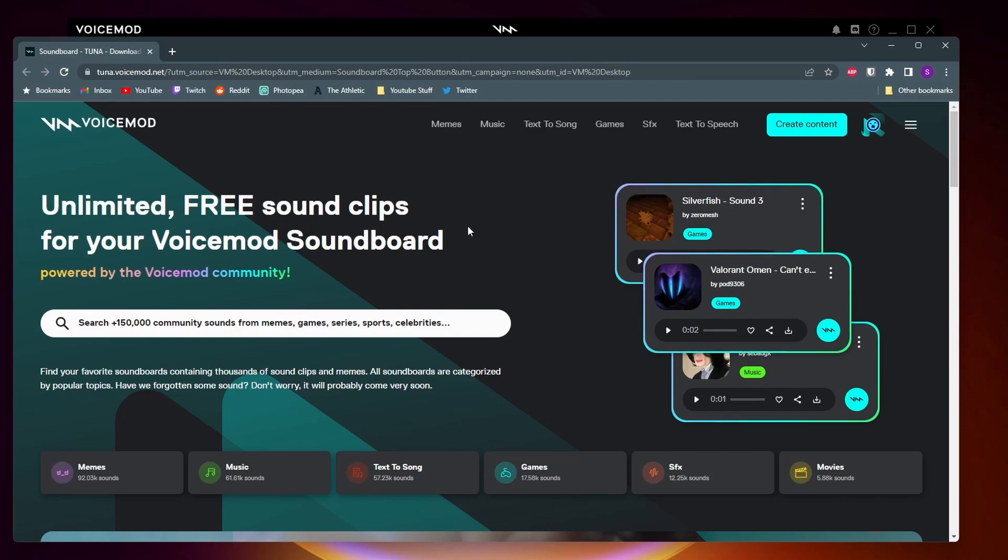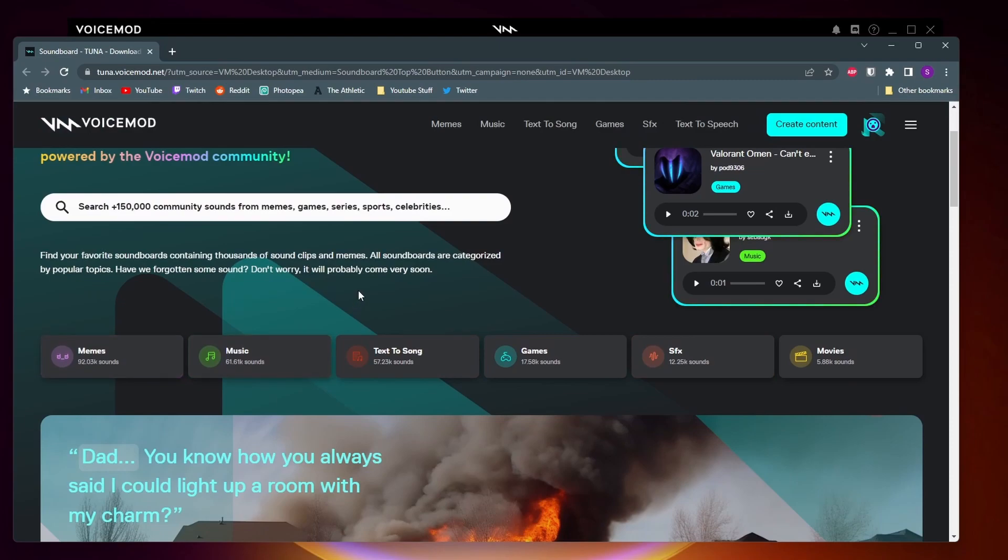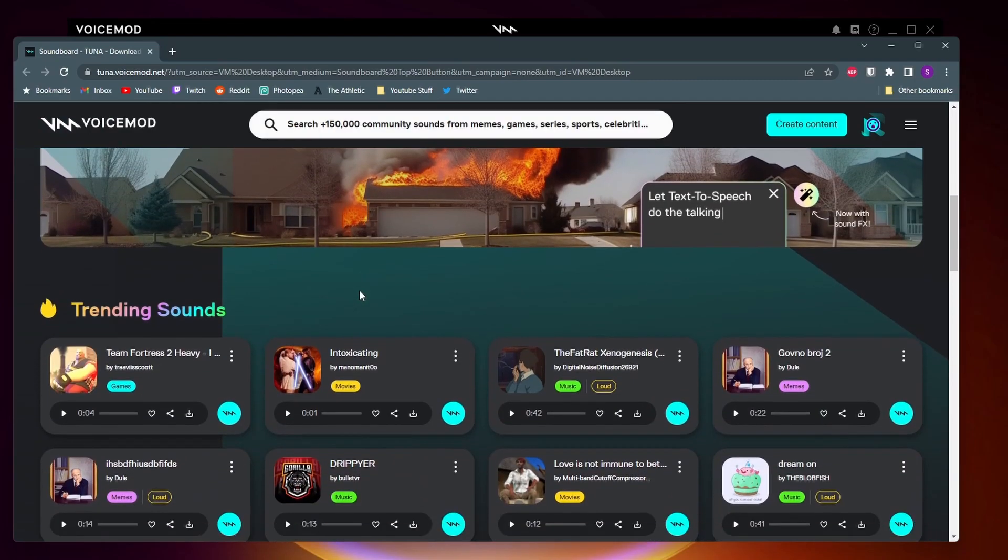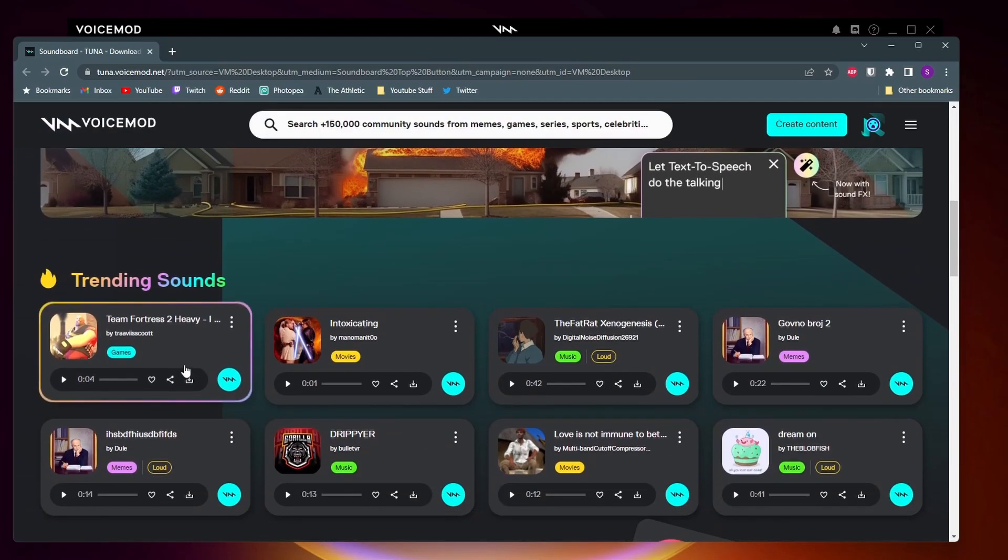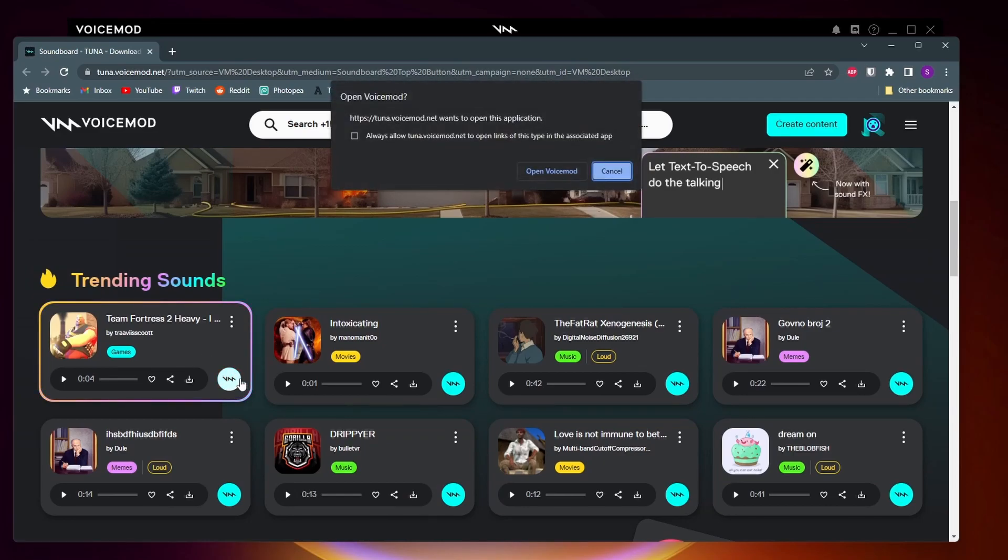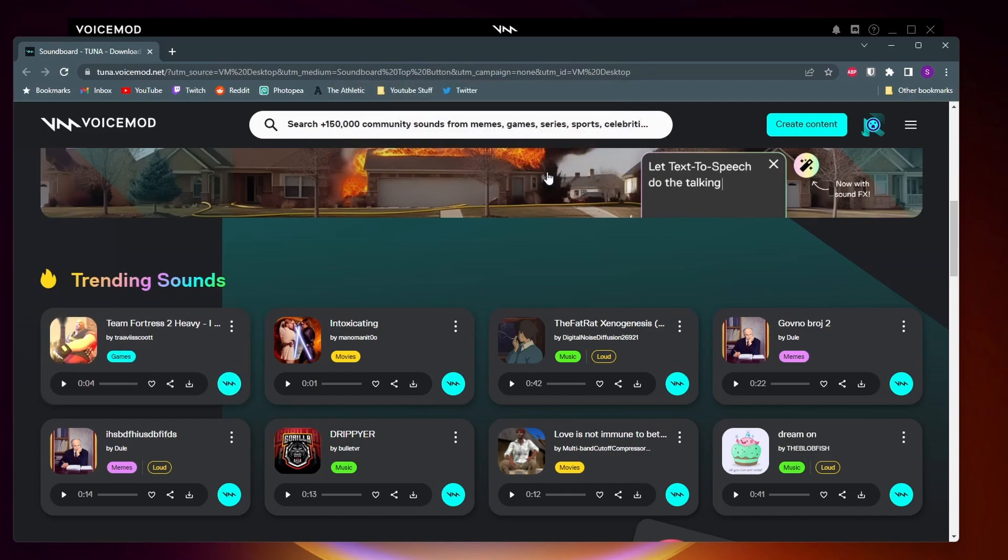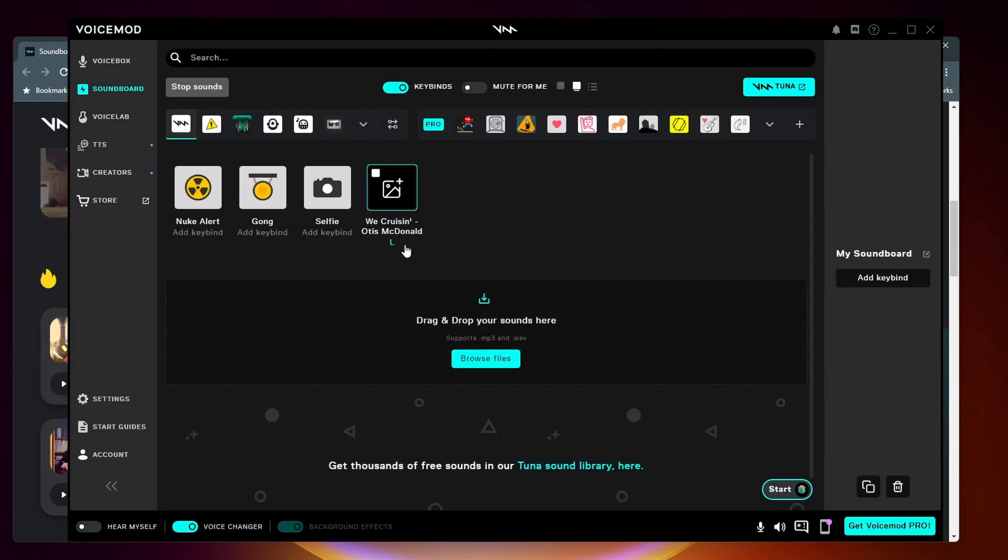You can filter by what you want to download right here, or you can come and scroll down. For example, if we want to download this sound here, you want to click on the VoiceMod logo and that's going to ask you to open VoiceMod. Click on open VoiceMod, and then it'll ask you if you want to add this to your soundboard.